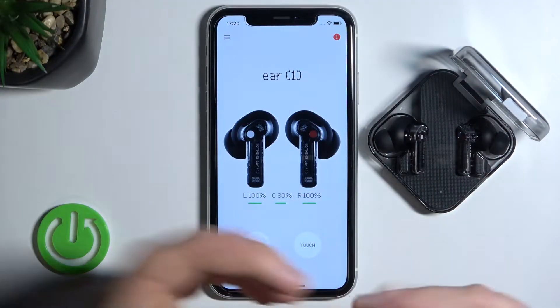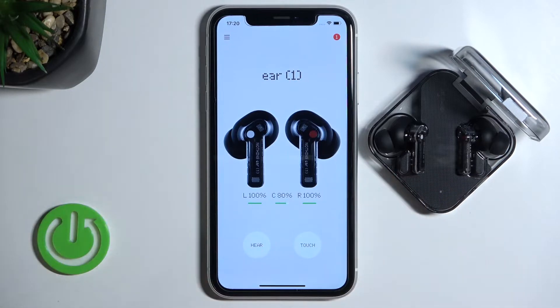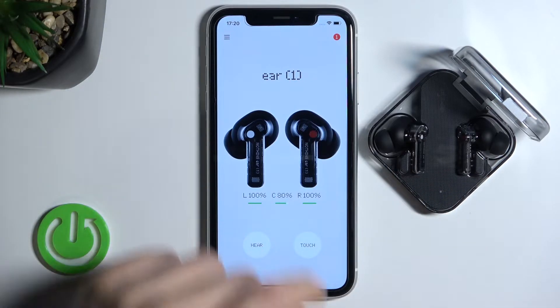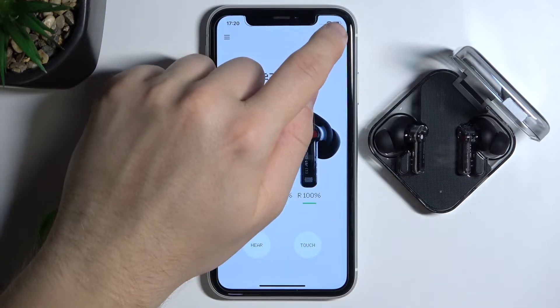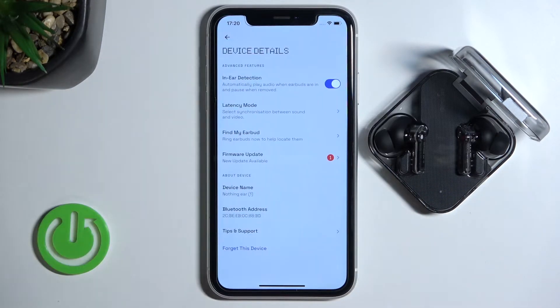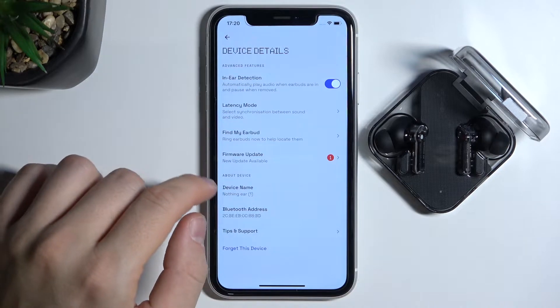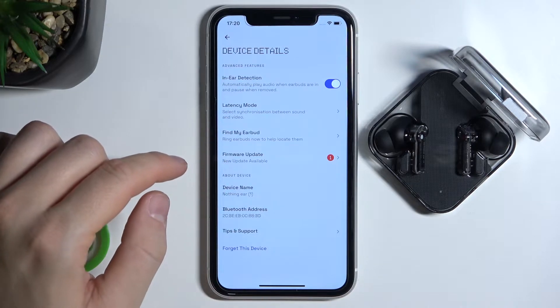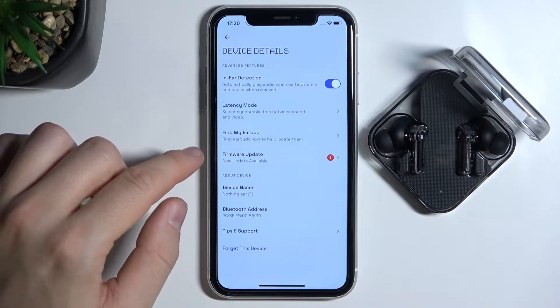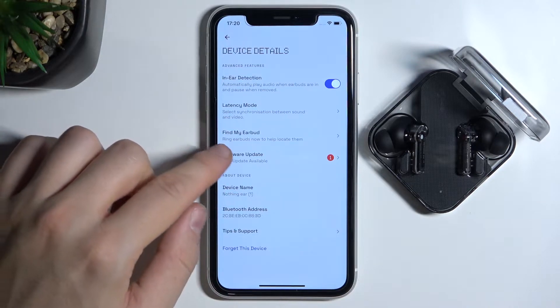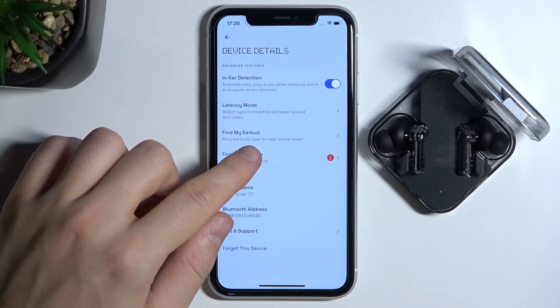Okay, so first of all we have to be connected with the Nothing application and then tap right here on the right upper corner to get the device details and we simply go to the firmware update.